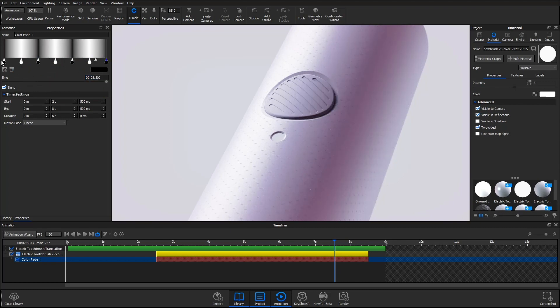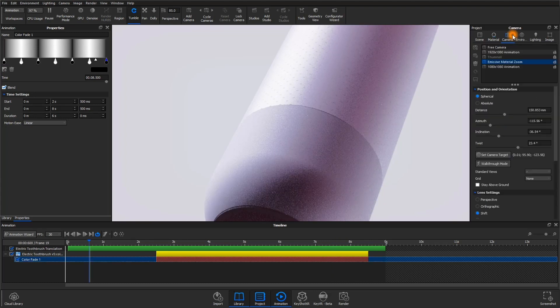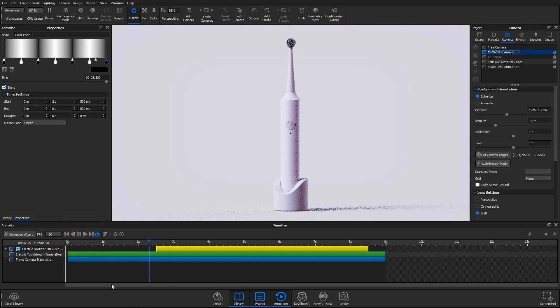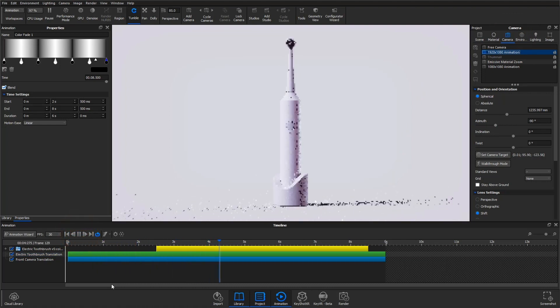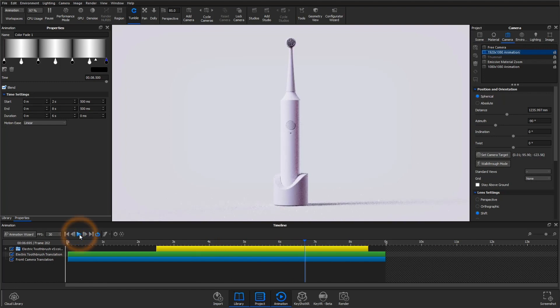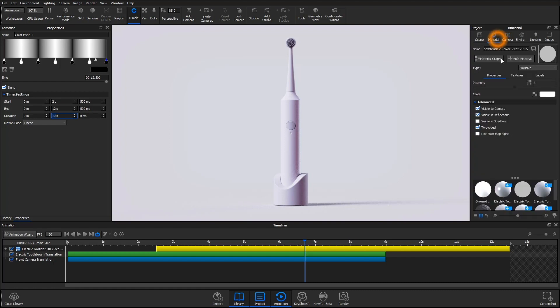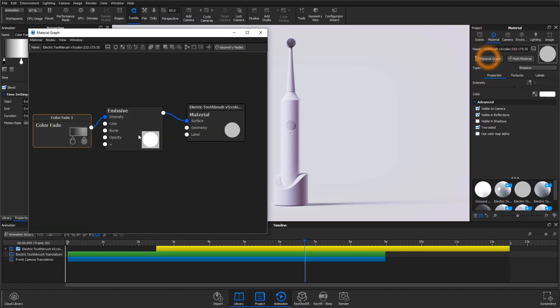There, now we've got this gradient gradually going from off to on to off, three times, every two seconds. Here's how that animation plays out. The pulsing feels a little fast, so I'm going to increase the duration to 10 seconds. It also doesn't seem like that light is getting bright enough. That's a quick fix in the material graph.